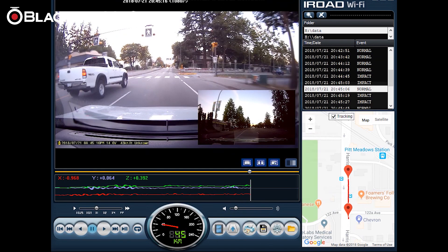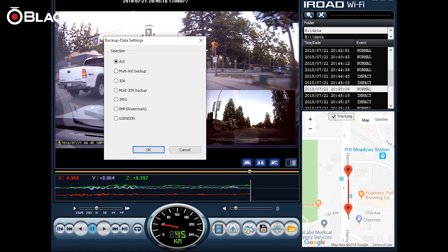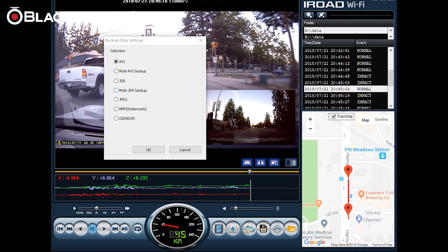You can also back up your footage as well. You can do it as G-sensor data which will give you the shock information, a bitmap file which is an image and is watermarked by iRoad, a JPEG which is a simple picture so you can just save a screenshot and share it on your social media, email, or website. And there's JDR Backup and AVI Backup. JDR Backup is using iRoad's proprietary format and that will allow you to only view the files using the iRoad viewer. AVI can be played back on every single video format and you can backup more than one file at the same time as well.